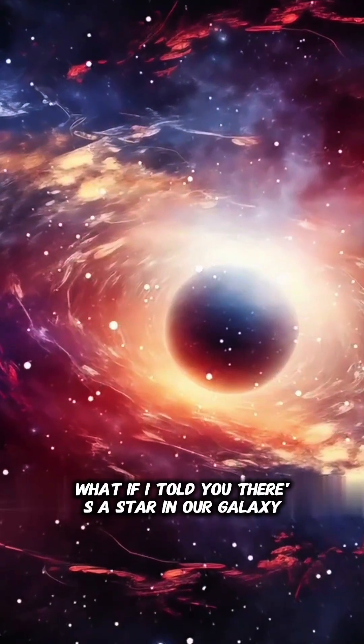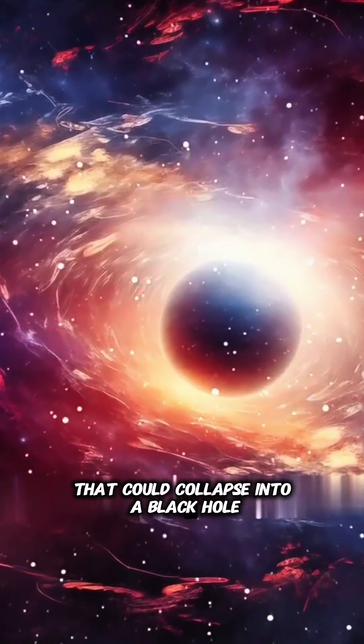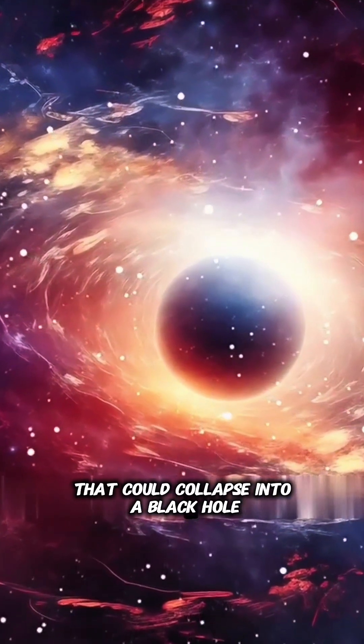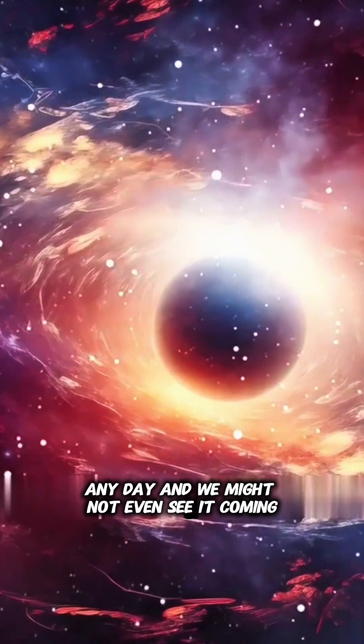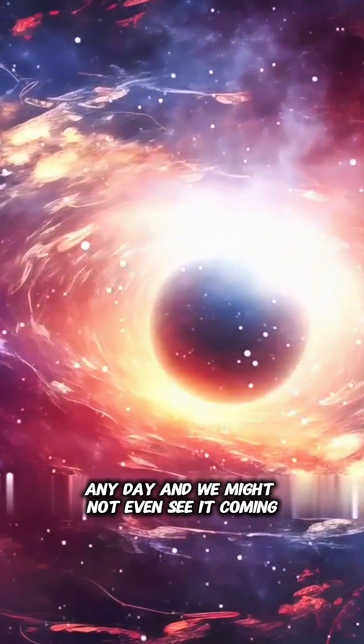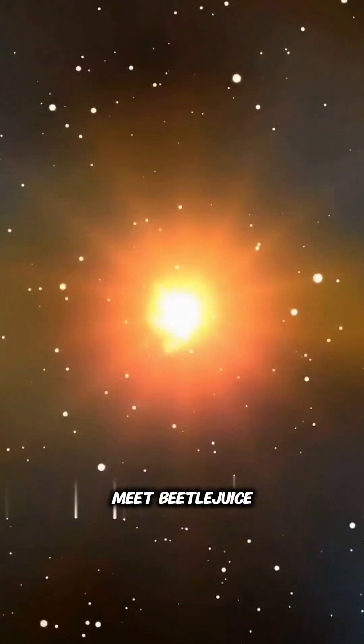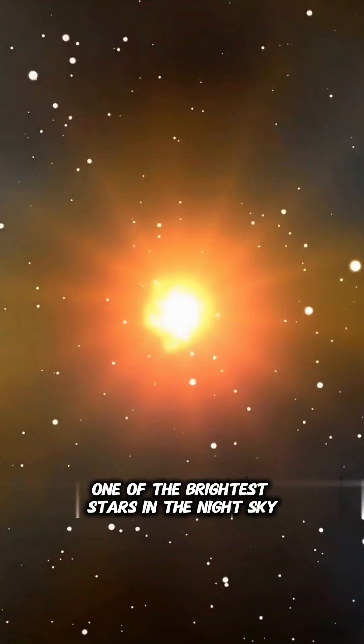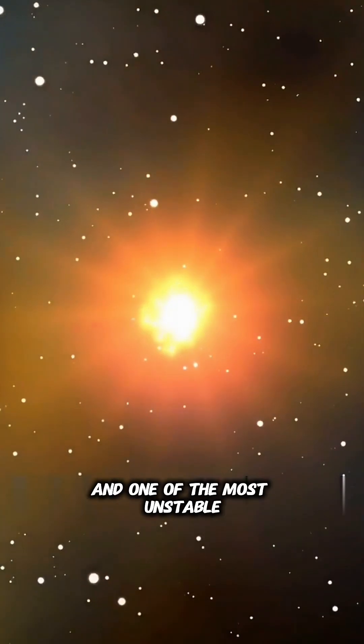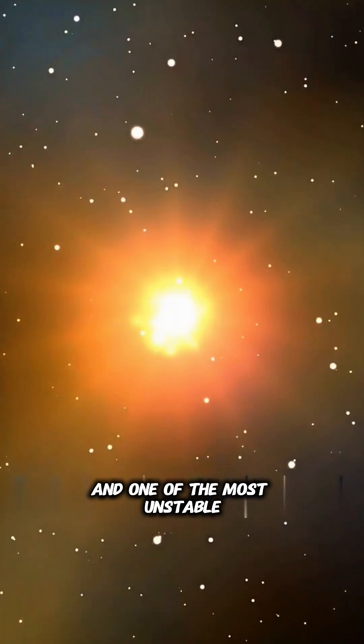What if I told you, there's a star in our galaxy that could collapse into a black hole any day, and we might not even see it coming? Meet Betelgeuse, one of the brightest stars in the night sky, and one of the most unstable.